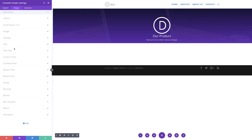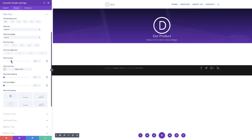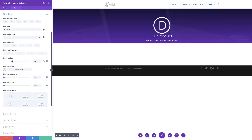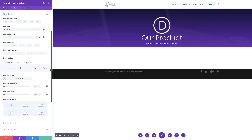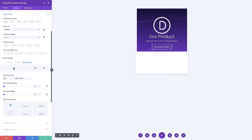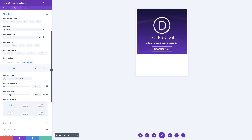Now it's time to change the title font. I'll go to Title Text and change the font to Poppins by searching for it. For the font weight, I'll set this to Light. For the size, I'll set it to 65 pixels for desktop. It's a good idea to also set sizes for smartphone, so I'll click the device icon, select Smartphone, and set this to about 40. Then I'll set the line height to 1.5 to give enough breathing space between elements.